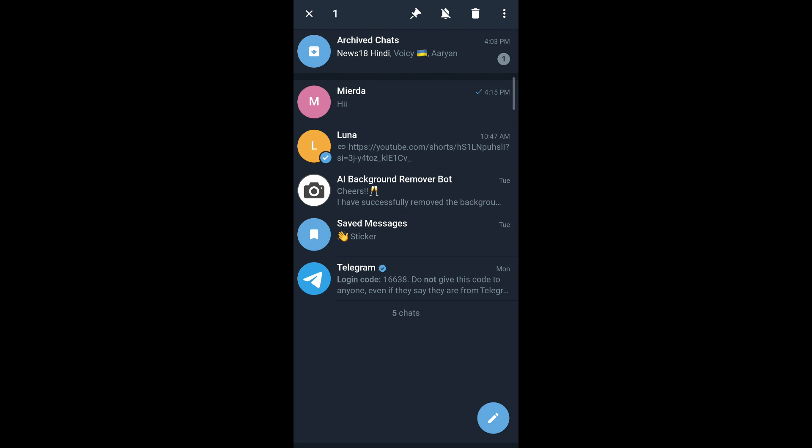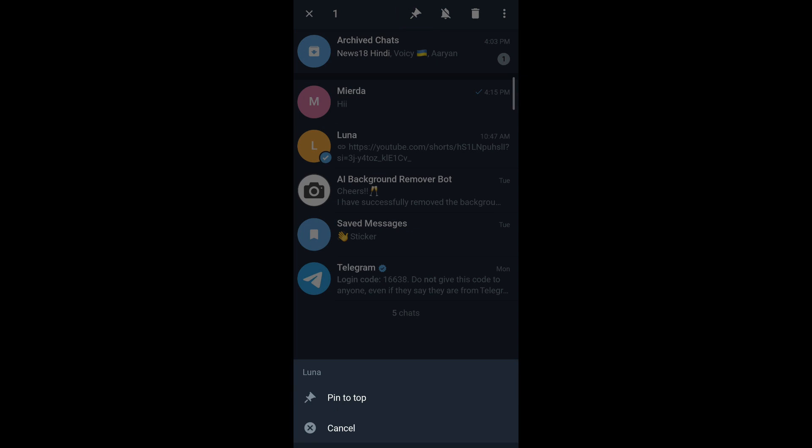And you can see on the top of your screen that there's a pin icon. You tap on it and then tap on pin to top.